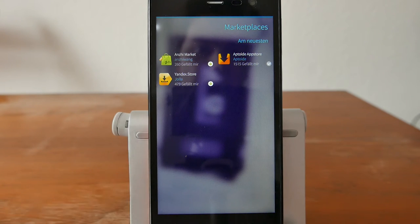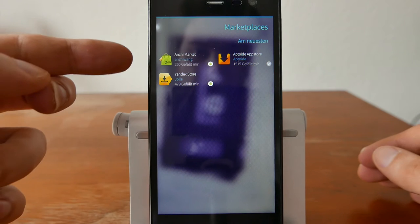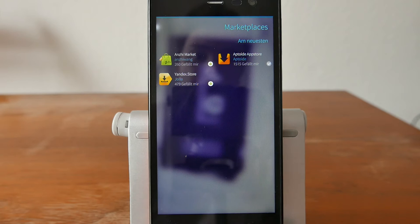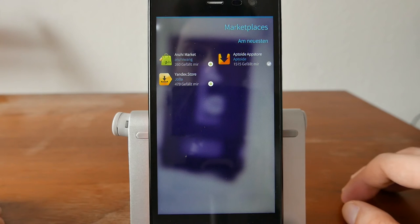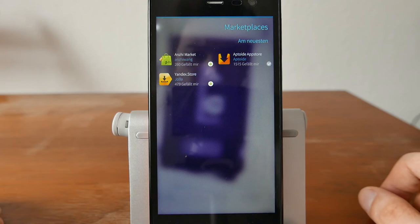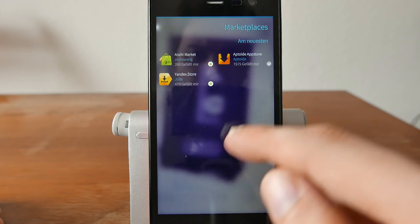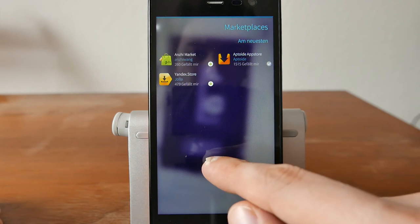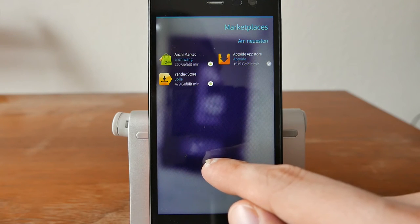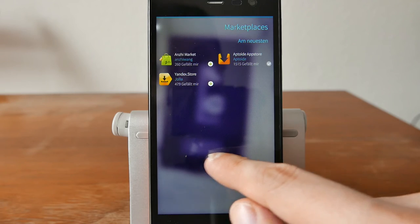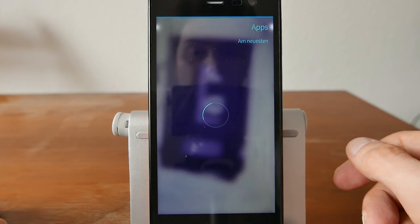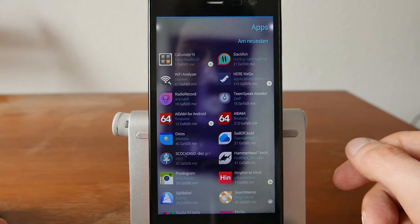Under Marketplaces, you can see available app stores: the NZ Market, the Aptoid App Store, and the Yandex Store, so you can download additional Android app stores from here. Notably, F-Droid is missing, which is surprising. There are other alternatives here, especially if you don't want Android applications.